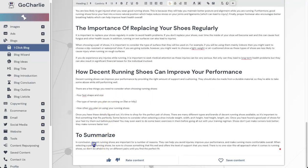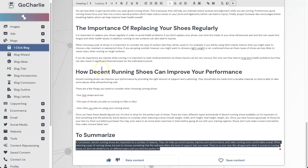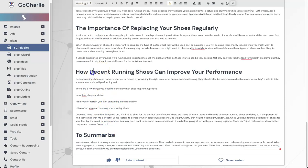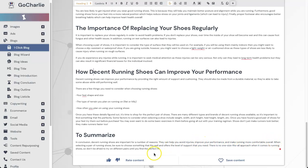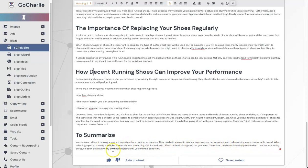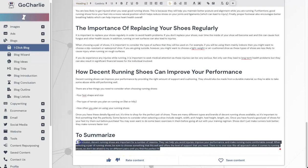I'm not going to read too much. I'm just going to actually scroll down to the conclusion. Everything in between, you can pause the video and read it if you want. 'In conclusion, decent running shoes are important for a number of reasons. They can help avoid injuries, improve your performance, and make running more comfortable overall. When selecting a pair of running shoes, be sure to choose something that fits well and offers the level of support that you need. There is no one-size-fits-all approach when coming to running shoes, so don't be afraid to try on different pairs until you find the perfect fit.' That is insane.